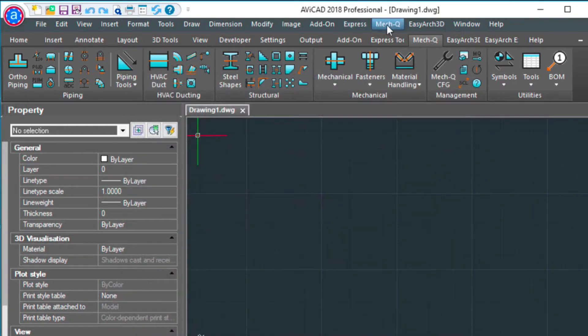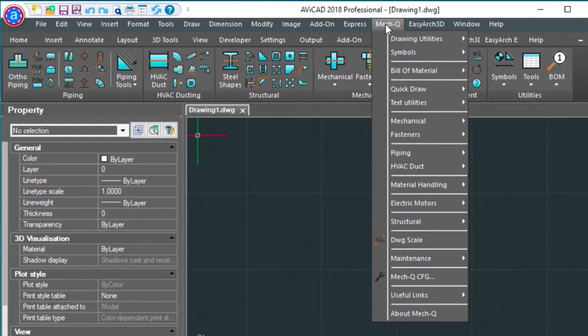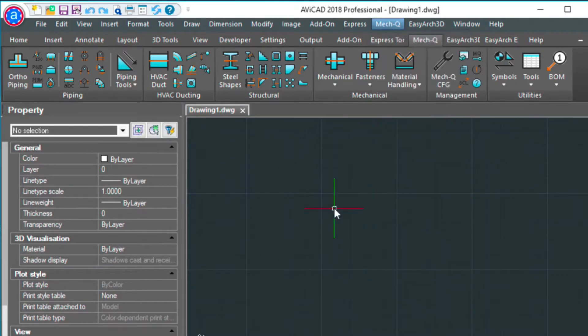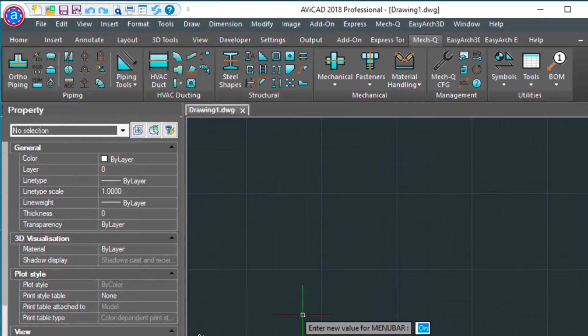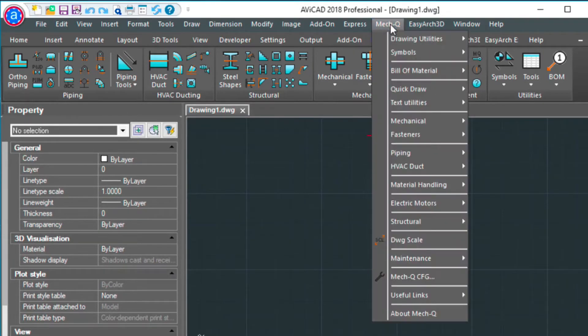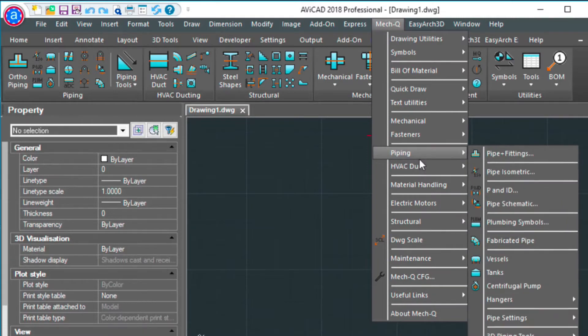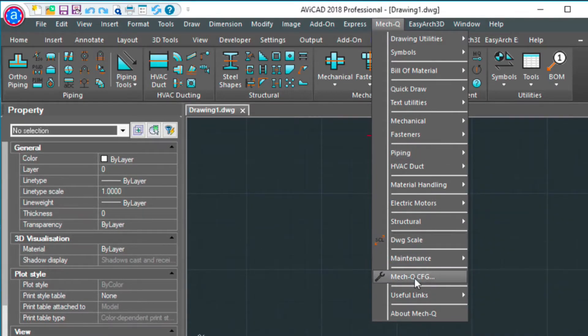If you don't see this MEC-Q drop down here, it's because you need to type in menu bar and turn this to 1. So in here, if you go down to the piping, the piping is all in here. But I wanted to show you the configuration here.